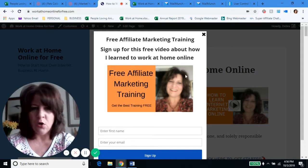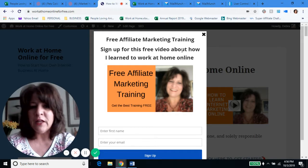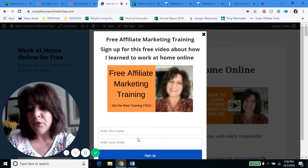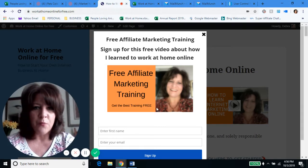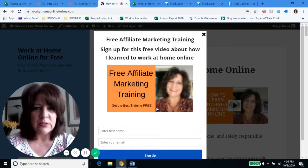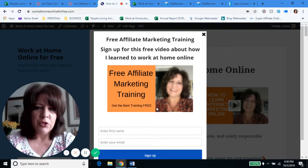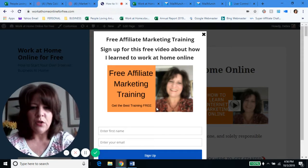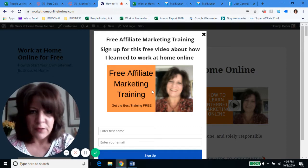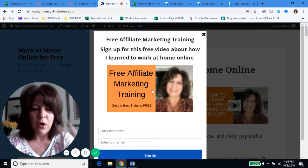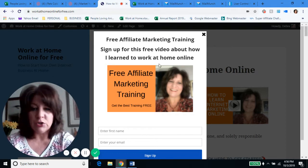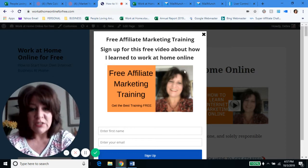It doesn't have to be as fancy as mine. Mine says 'free affiliate marketing training — sign up for this free video on how I learned to work from home online.' People put in their name and their email, they sign up, and it takes them right to that video. That's a little more complicated than just a regular sign-up form, but it gives you a good idea of how good it can be. You can send them anything, offer them anything. We're going to create a thank you page that gives them whatever you're offering — a free gift, an e-book, or whatever — or no gift at all. It could be just 'subscribe to my email list.' A pop-up shows up like this, and that's it. This is what you use Mail Munch for.